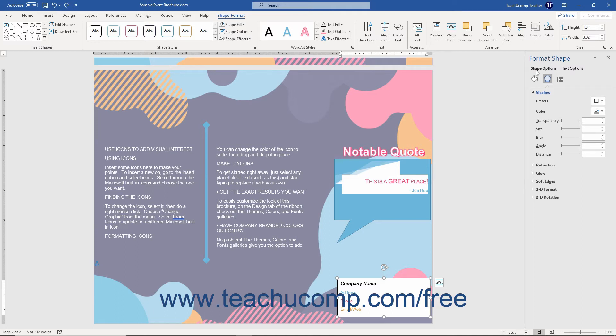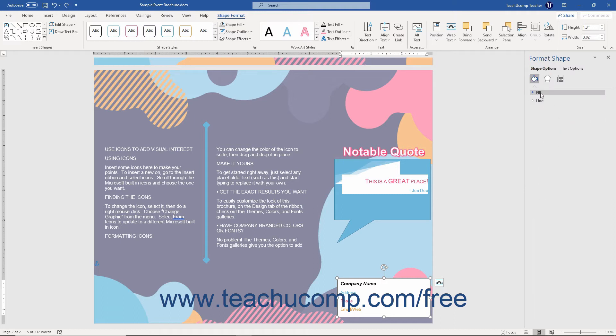we will not review the same settings we have already covered again. You should review the Lessons Fill and Line Settings and Effects Settings in the Pictures and Media Chapter to familiarize yourself with the standard formatting options like Fill, for example.